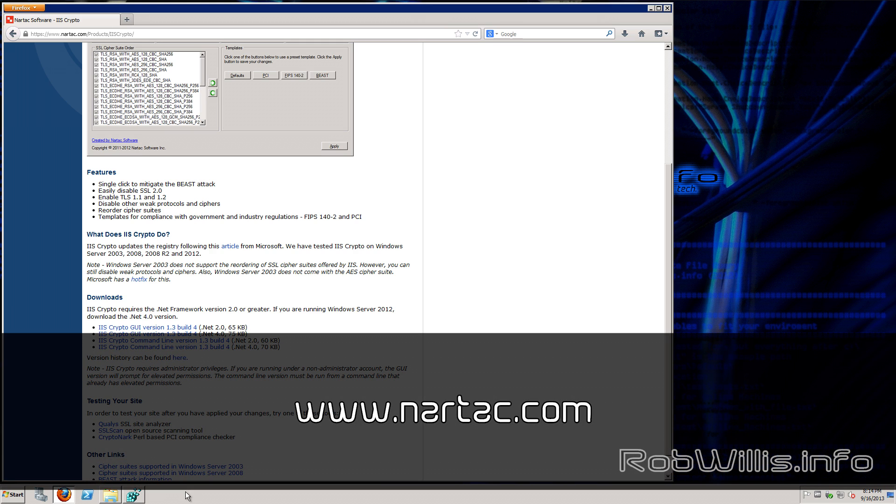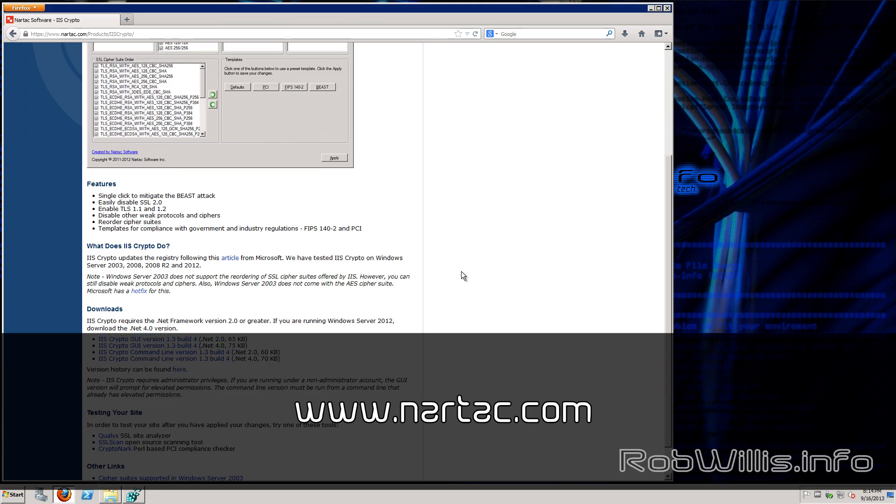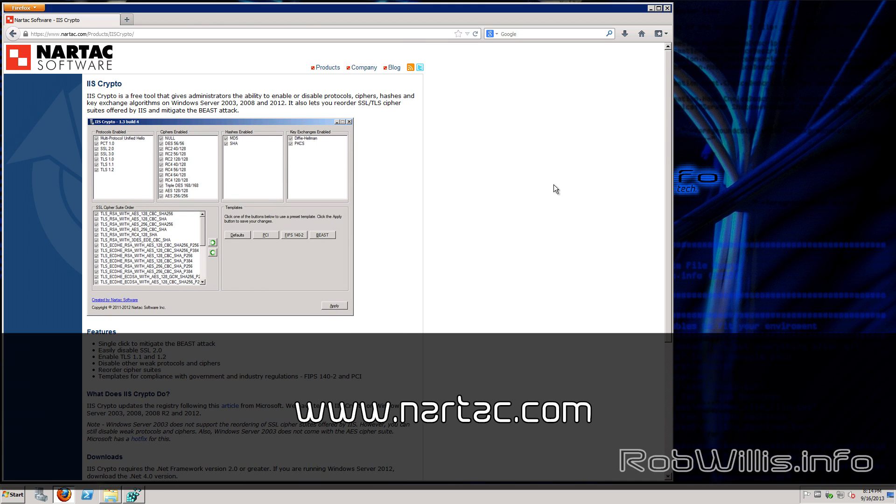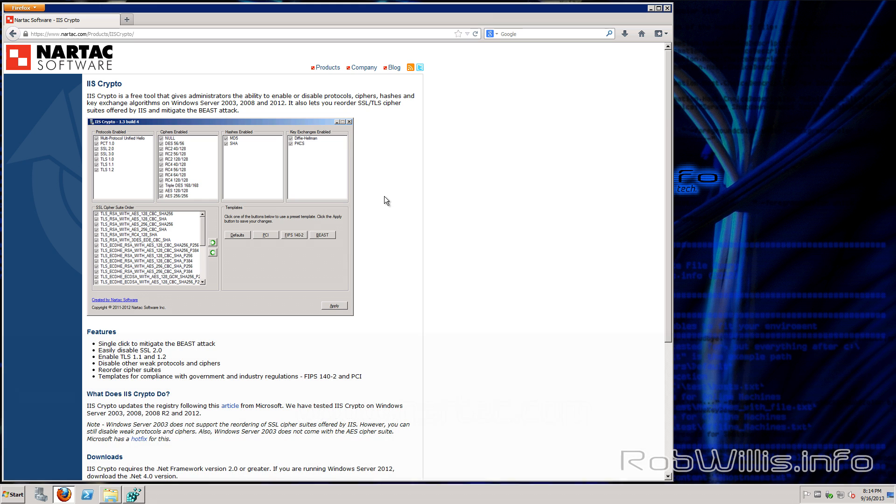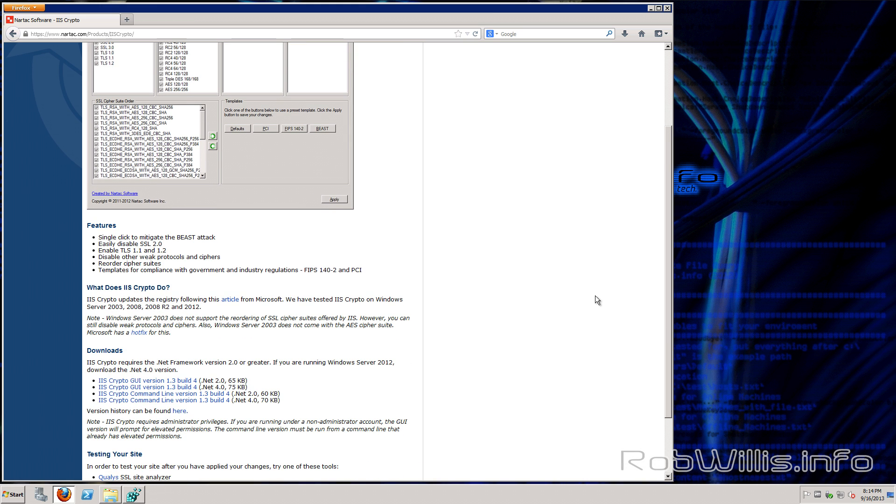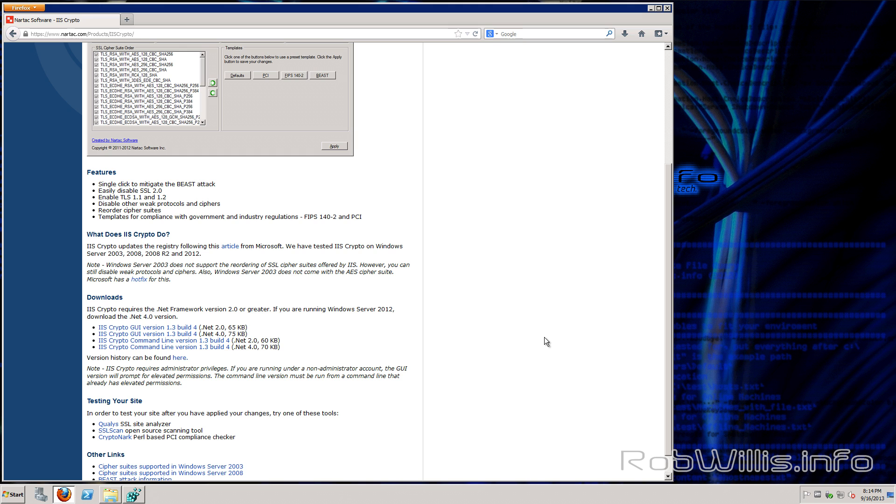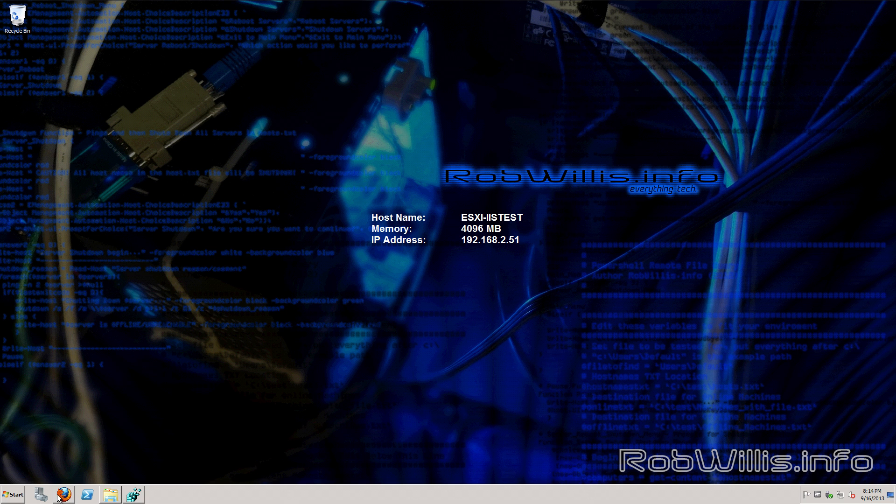Next we want to check out nortac.com which is the developers of the IIS crypto utility which again is free and it works on server 03, 08, 08R2, and 2012. You see there's actually a few different versions here. There's two different GUI ones and a command line version which would be nice if you're going to script it. You do need the .NET framework to run these. We're going to use the GUI version. I've already downloaded that so let's try it out.